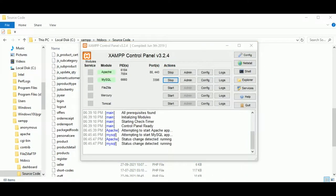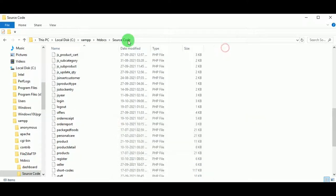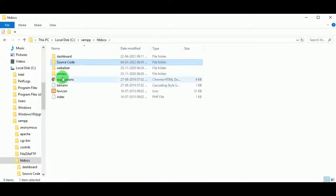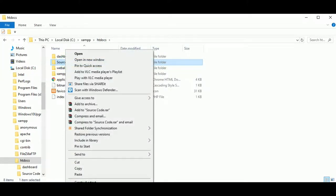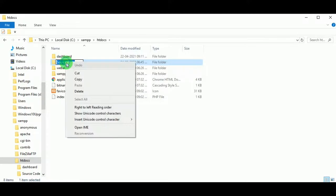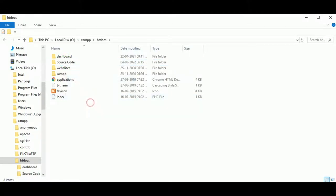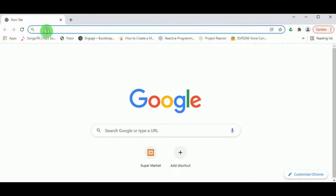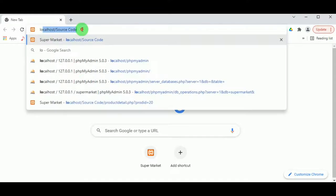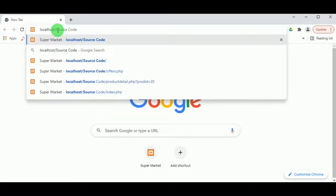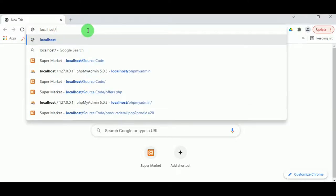Now let us open the XAMPP control panel and start Apache and MySQL servers. We can see that the Apache and MySQL servers are now running. Let us copy the name of the source code folder and open the Chrome browser.